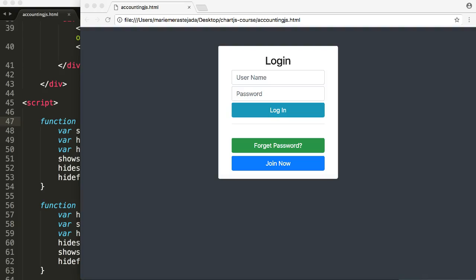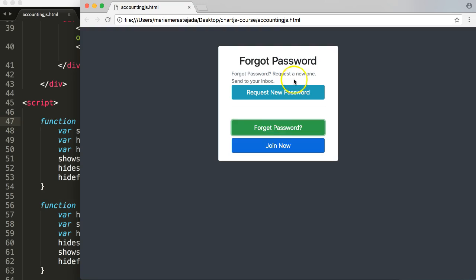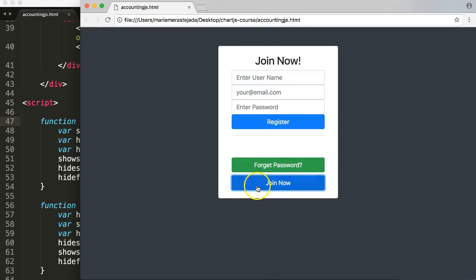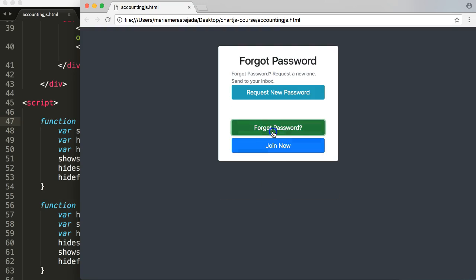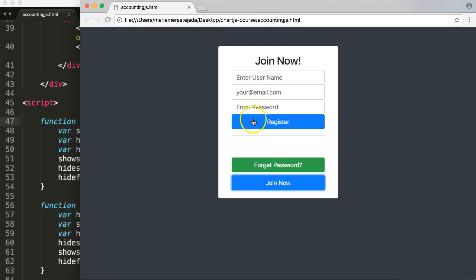In this video we're going to continue our JavaScript for beginners course. In this part we are still working on our dynamic login form. As you can see, when you click 'forget password' things appear, and 'join now' looks fine as well. But what happens to our login here is something we need to fix, so there are a few fixes we have to consider.